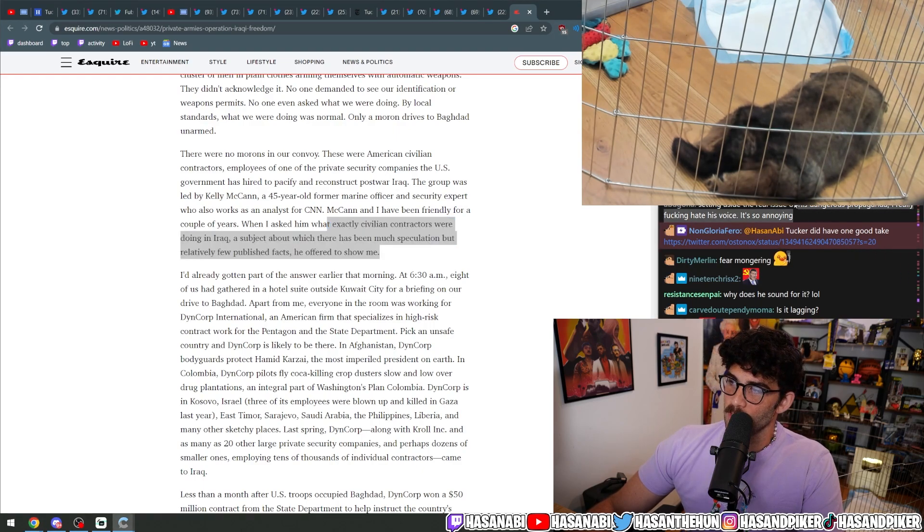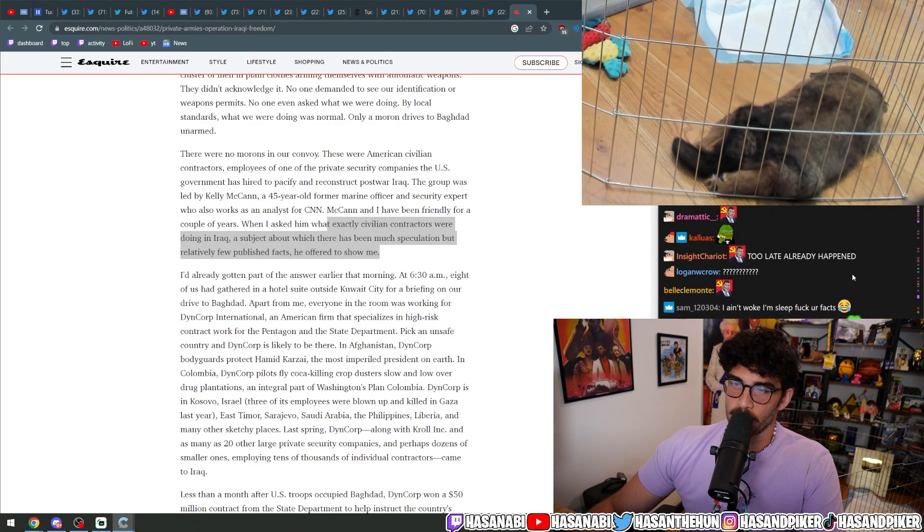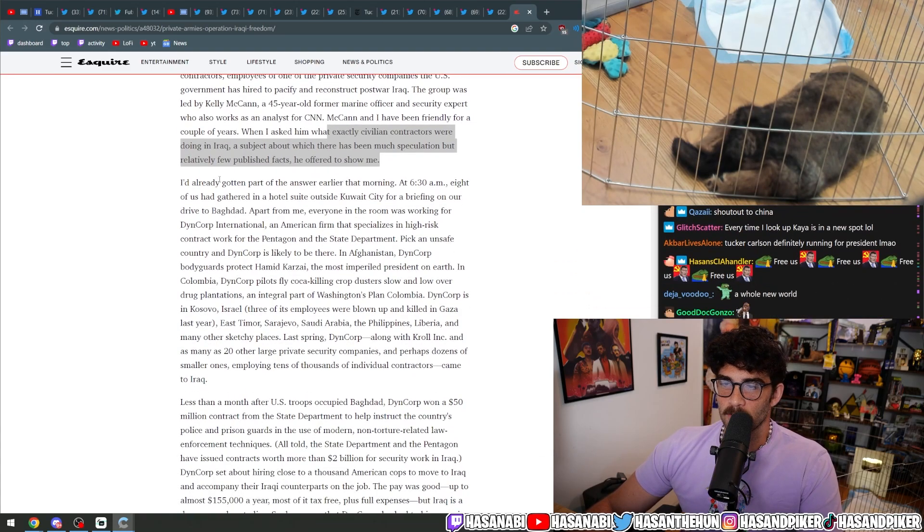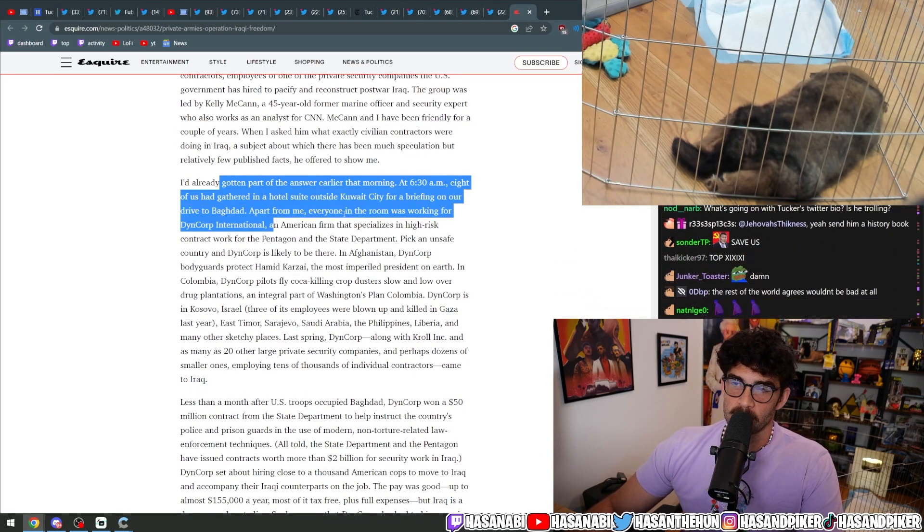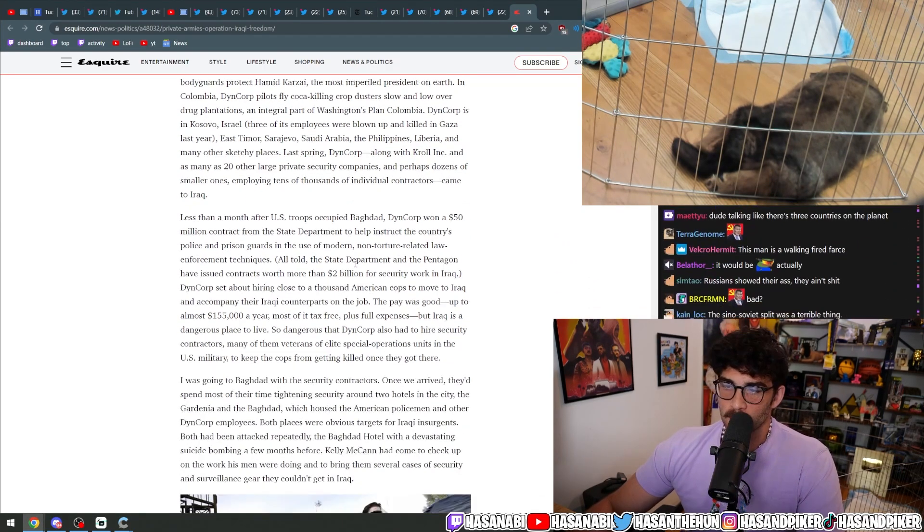Setting aside real issue is dangerous propaganda. I really hate his voice. It's so annoying.